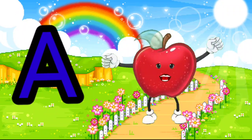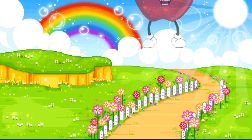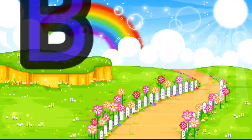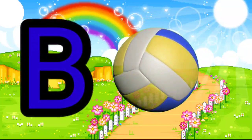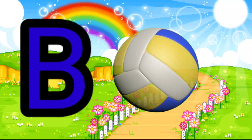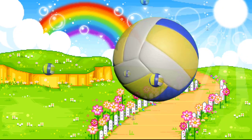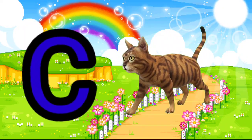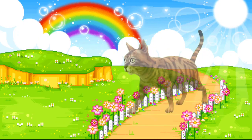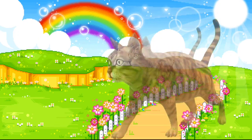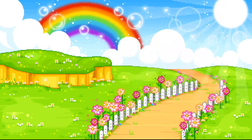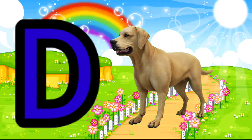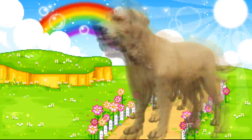A is for Apple. A, A. Apple. B is for Ball. B, B. Ball. C is for Cat. C, C. Cat. D is for Doll. D, D. Doll.